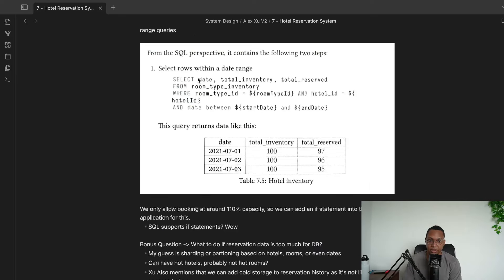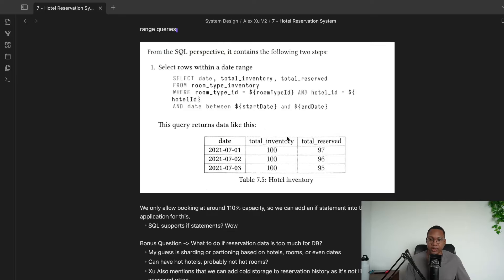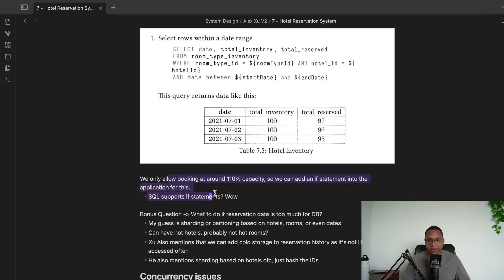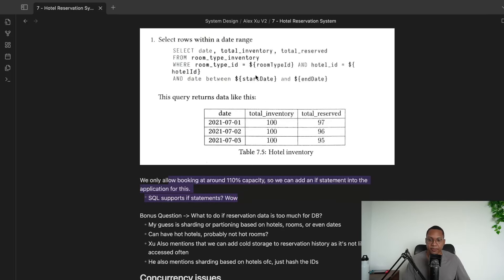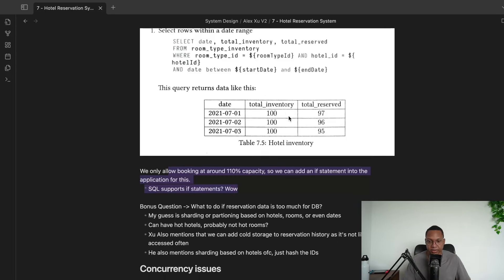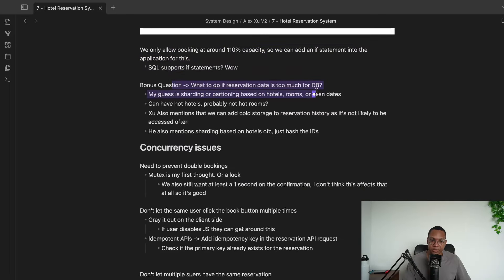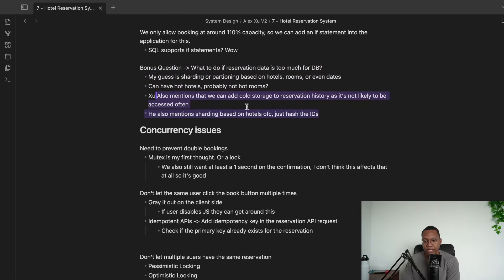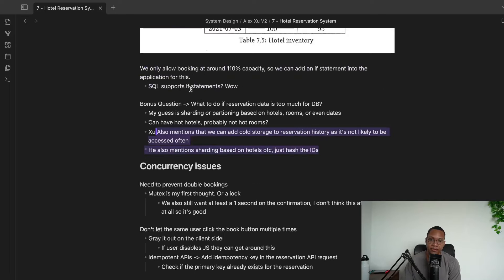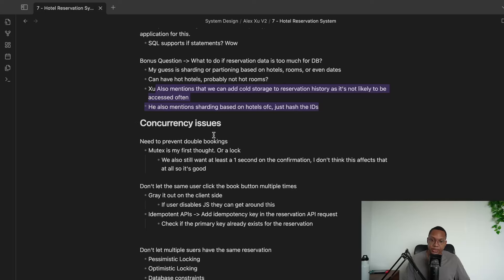The query looks like: SELECT date, total_inventory, total_reserved FROM room_type_inventory WHERE room_id = ? AND hotel_id = ? AND date BETWEEN start AND end. Then we check if total_reserved is less than capacity — say 10 — to determine if booking is allowed. If the reservation data gets too large, we can use sharding and cold storage, hashing IDs to scale out.